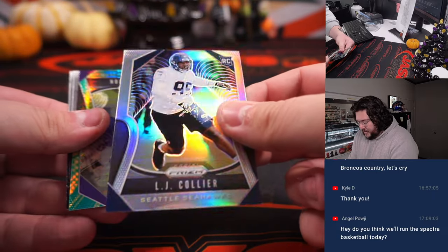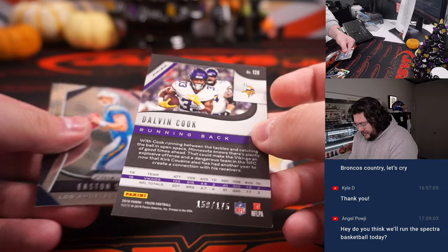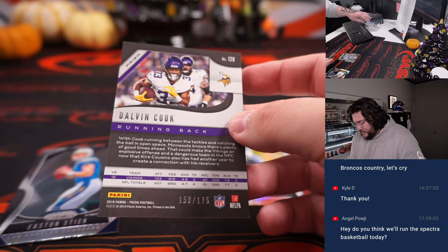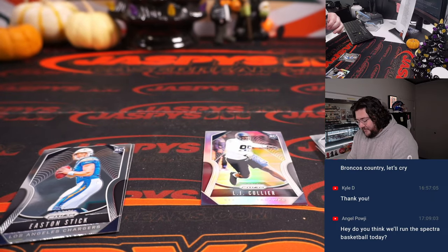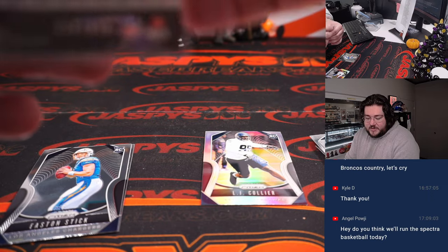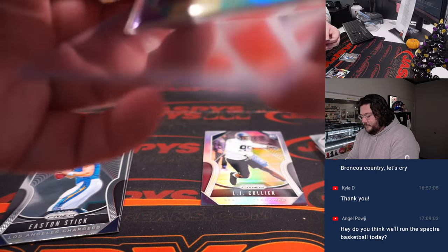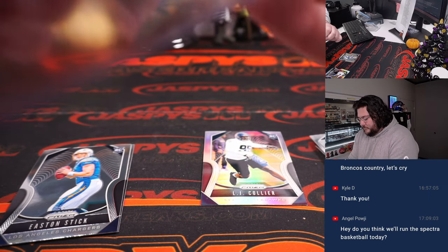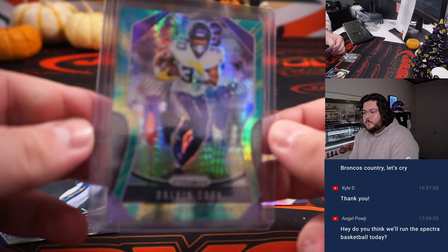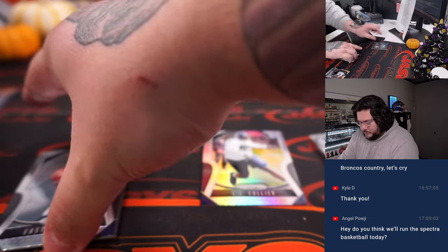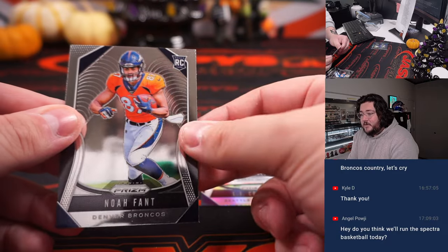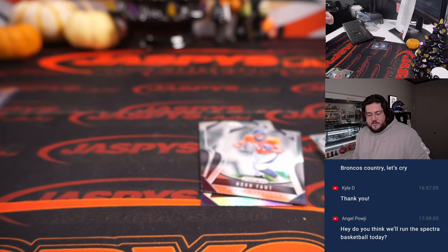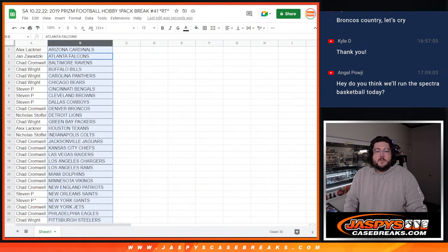Big four. OJ Collier, Silver, Dalvin Cook. 158 out of 175 going for the Minnesota Vikings and Chad Cromwell. Easton Stick and Noah Fant. All right. Quick and easy pack.